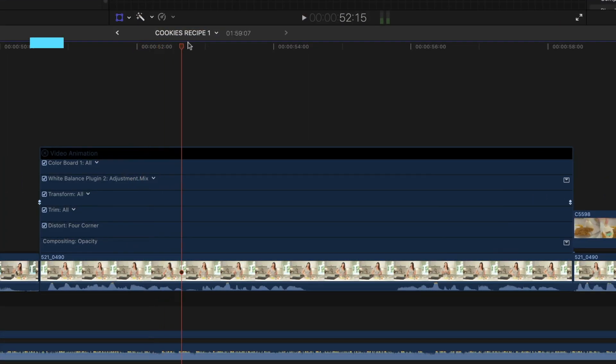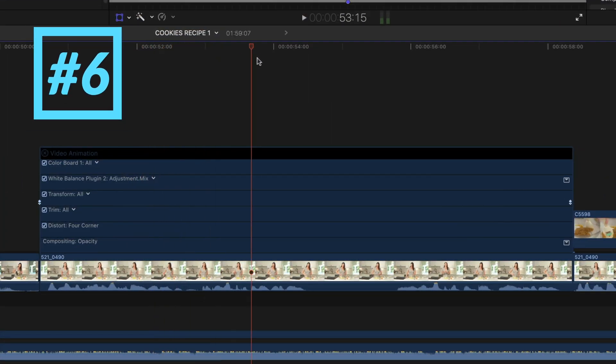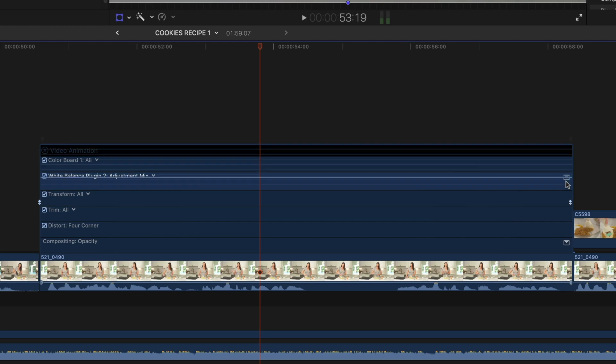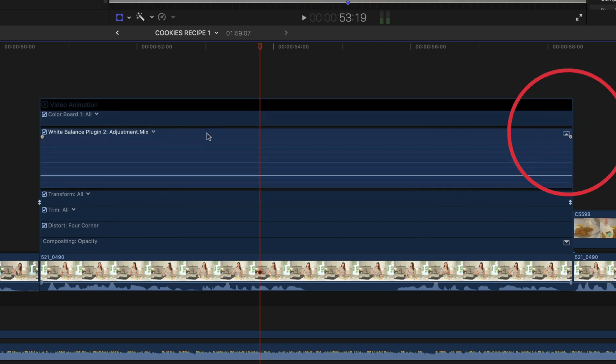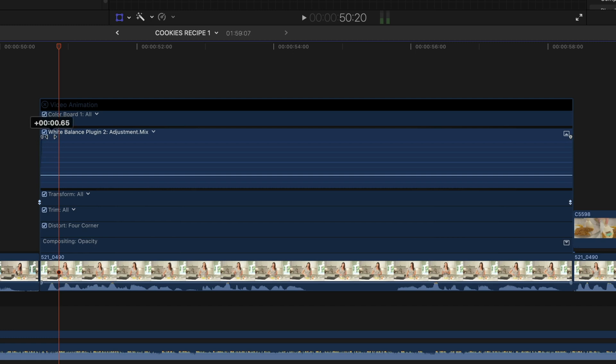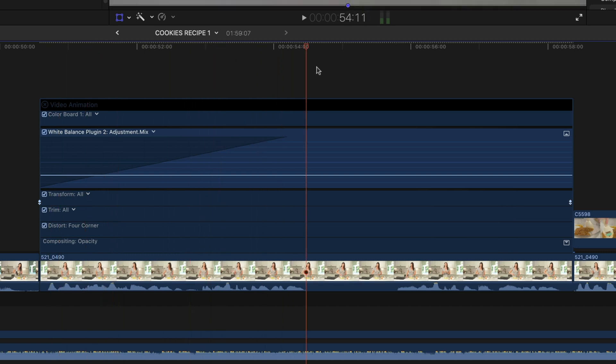Tip number six is you can play with the mix of effects on your clips. So right here you can see that I have this white balance plugin effect applied to this clip. If I hit this option here, I can actually fade in the mix on this by hovering my cursor over the edge of the clip, finding that teardrop and fading it in just like you fade in audio in your timeline.